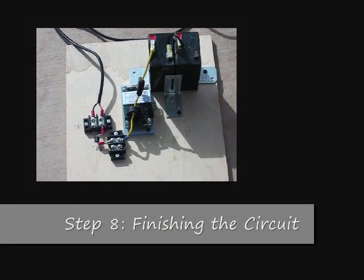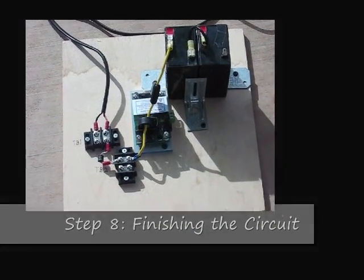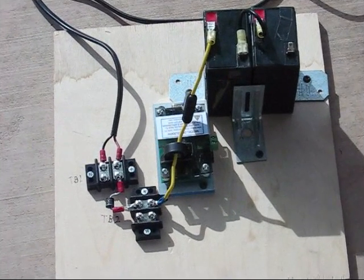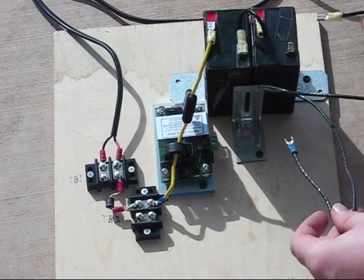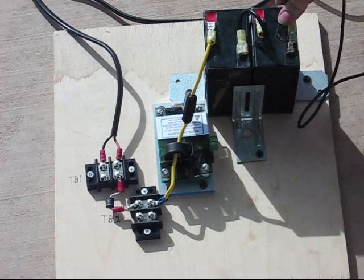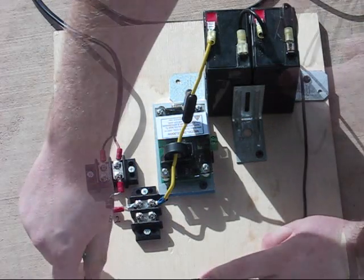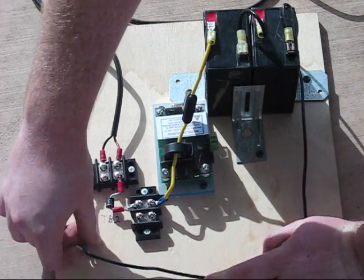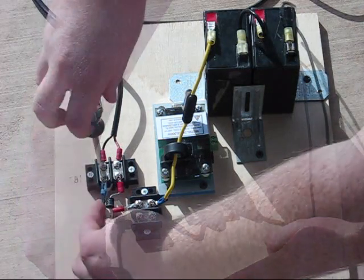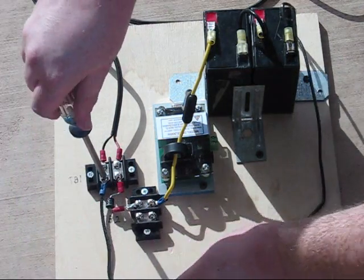After you've connected the two batteries, take another wire and connect the negative side of battery 2 to the negative side of TB1. This grounds it.